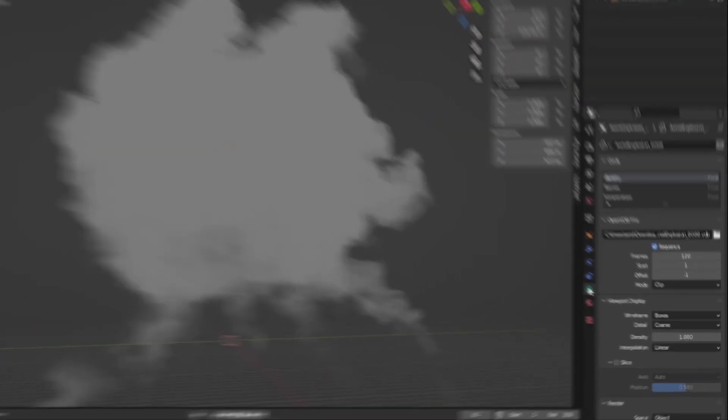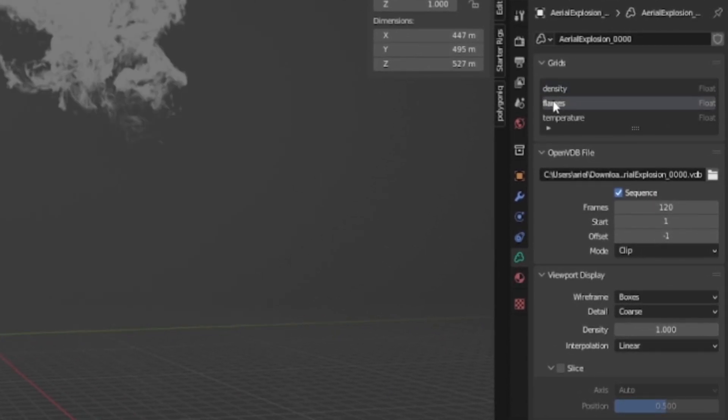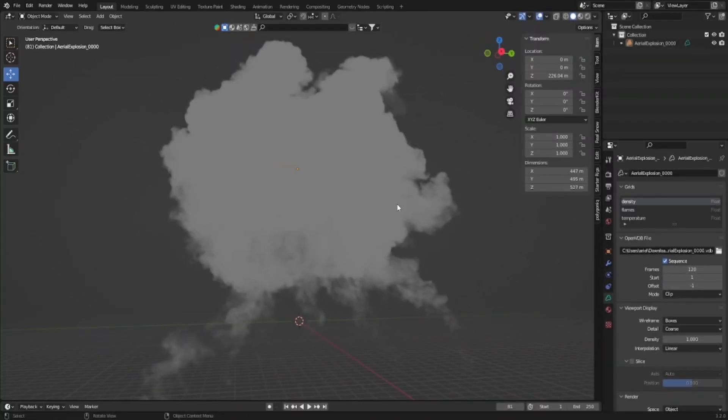And we're going to find this green cloud, which is our volume properties. And we're going to find flames. This is how we're going to add fire to our explosion. But we're going to stay on density for now.